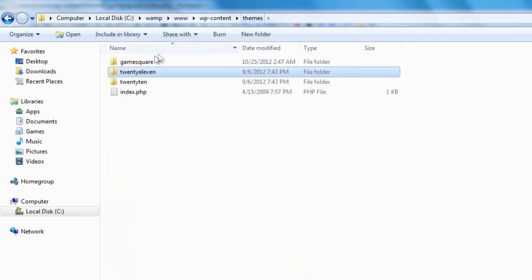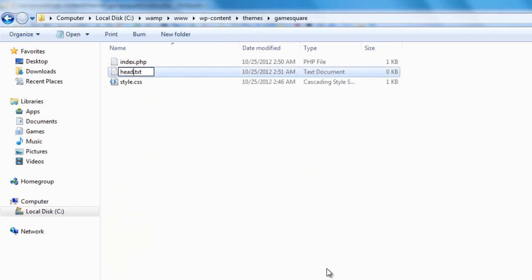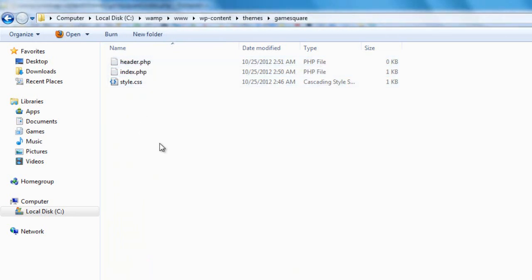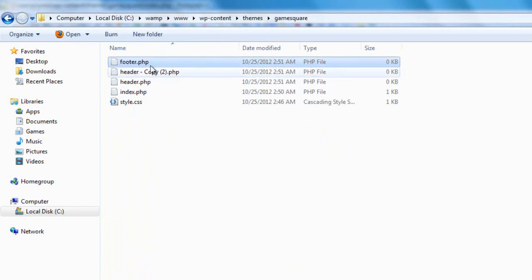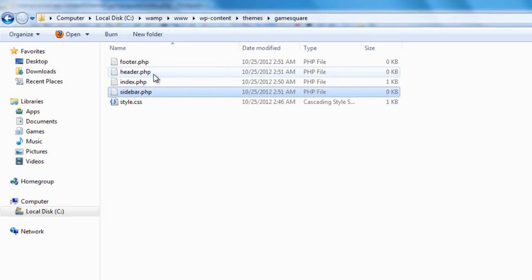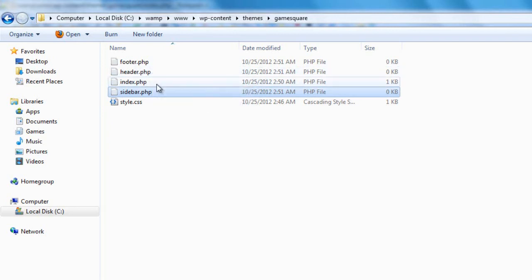Now let's create the actual files we're linking to. I'll create header.php, then copy and paste to create footer.php and sidebar.php. Now we have the very basic setup for our WordPress theme — we have the index.php bringing in the header, footer, and sidebar files.